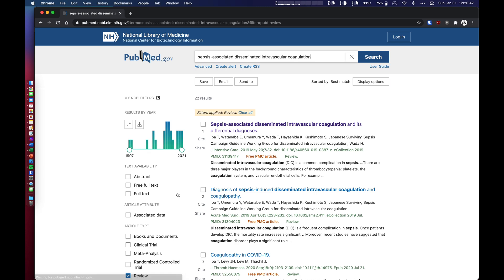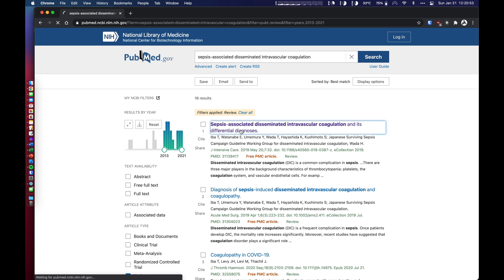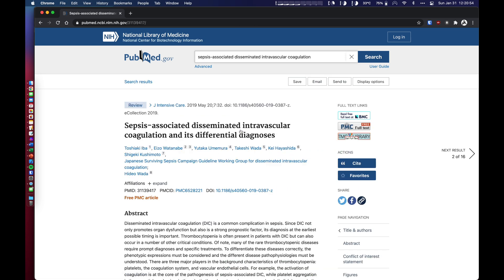So I want to select review. I'm going to try to look at relatively recent stuff here. And I want to go ahead and select this one. It happens to be a free article, but I'm also logged into a library.